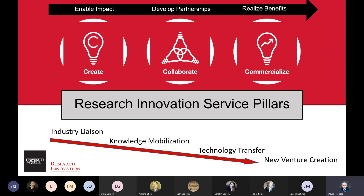The Research Innovation Office has three main pillars: we help researchers create stuff, collaborate with industry, and commercialize results. We have four main resources: our industry liaison team for talking to industry; our knowledge mobilization team for helping you tell stories about your research; technology transfer, which takes your intellectual property and transfers it to industry through patent deals or license agreements; and our new venture creation team, which helps you create a startup based on your research.